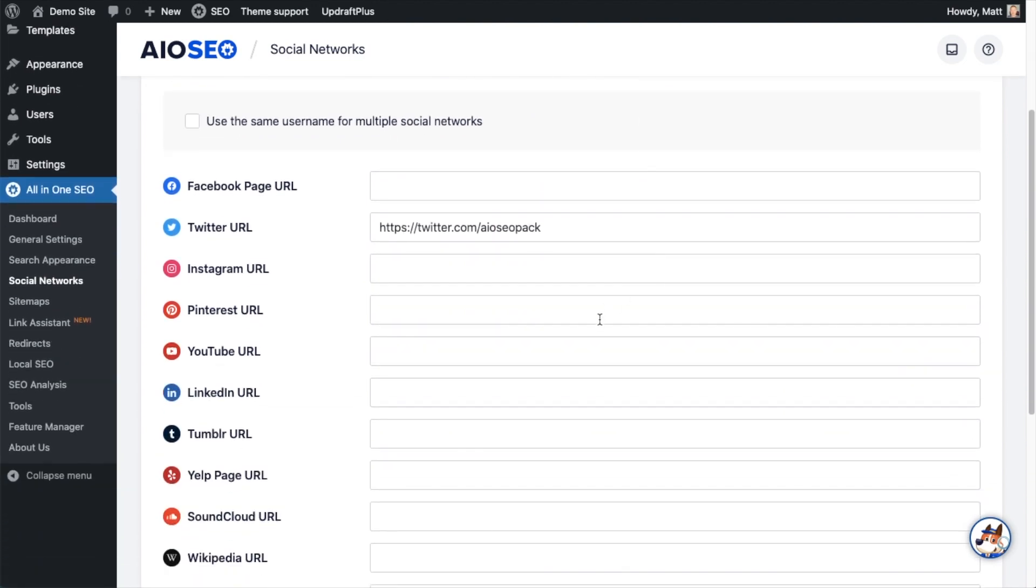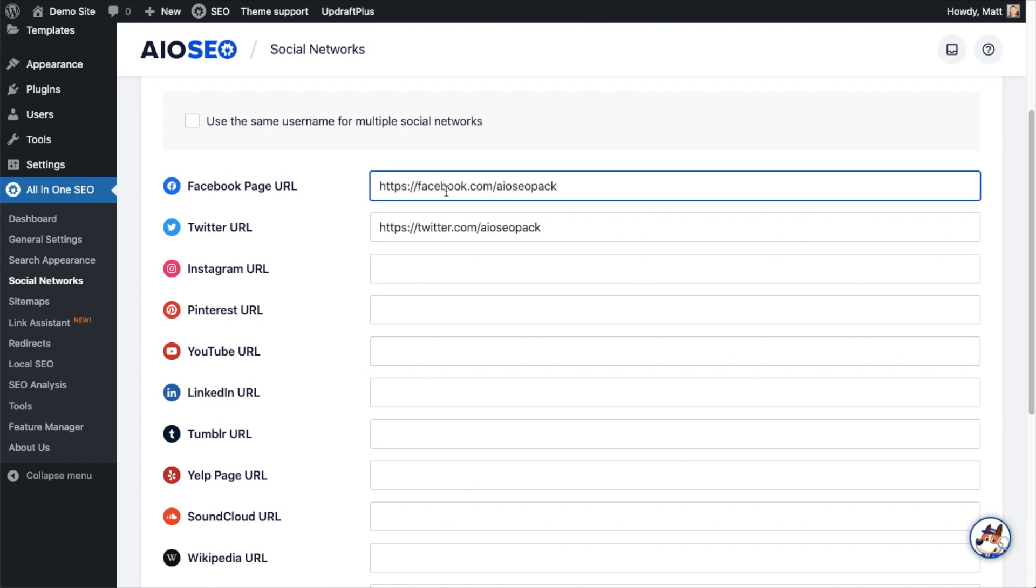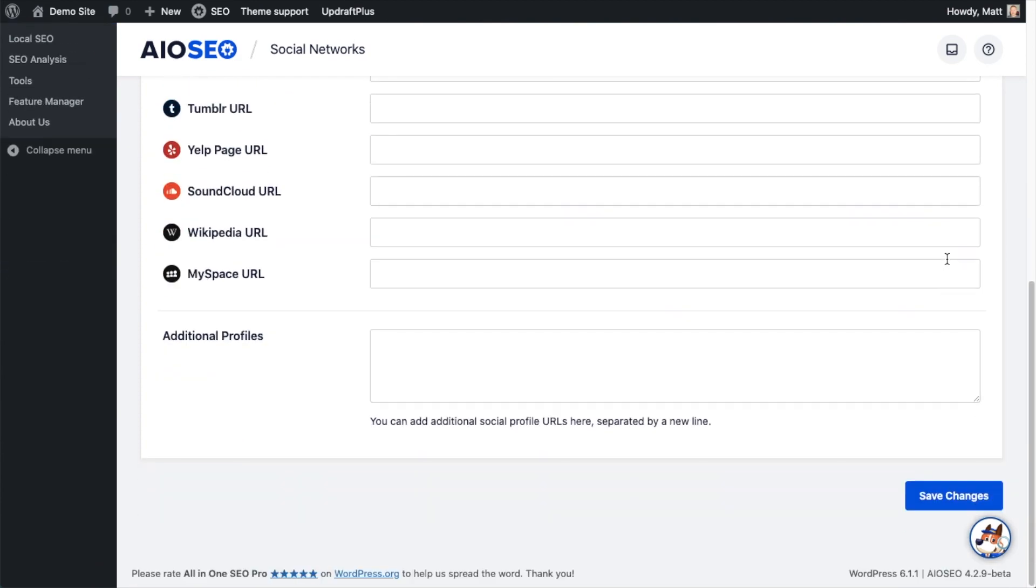For the purposes of this video, I'm going to paste in the link to our Facebook account. Then I'm going to scroll down to the bottom of the page and click Save Changes.